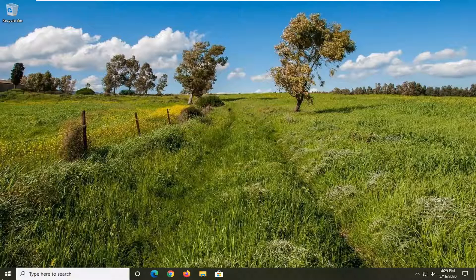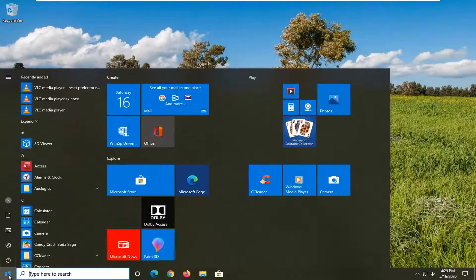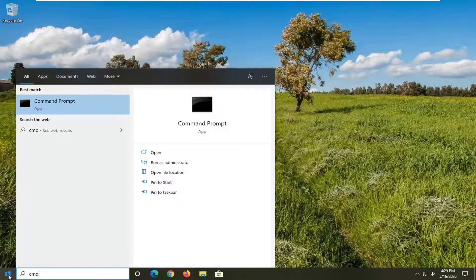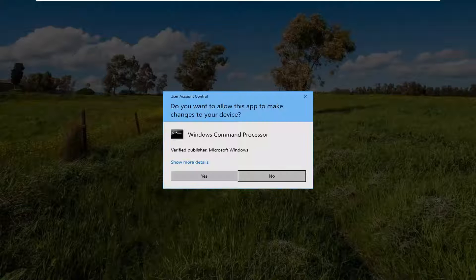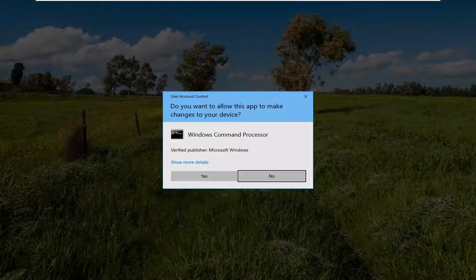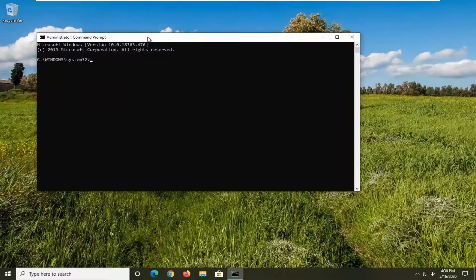We're going to start this tutorial by opening up the Start menu, type in cmd, the best match should come back with Command Prompt, right-click on that, and select Run as Administrator. If you receive a User Account Control prompt, you want to go ahead and select Yes.